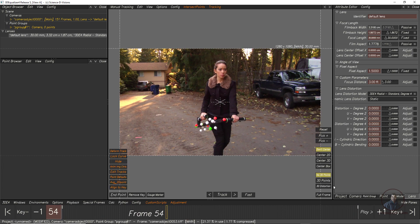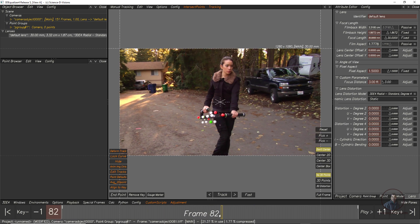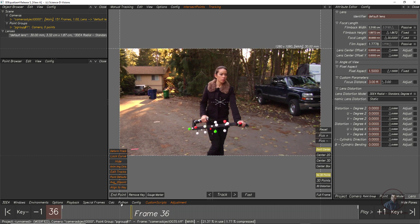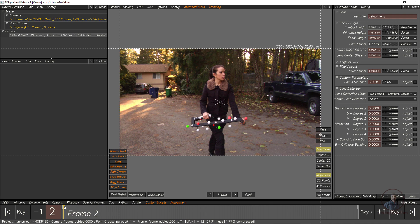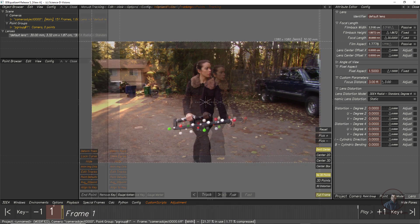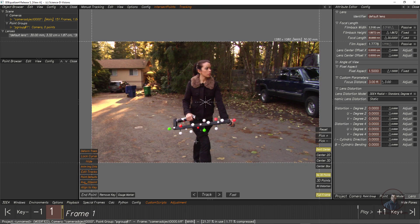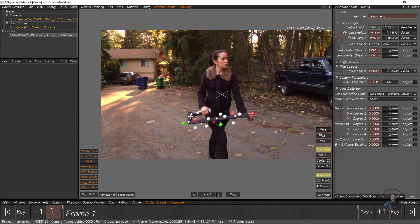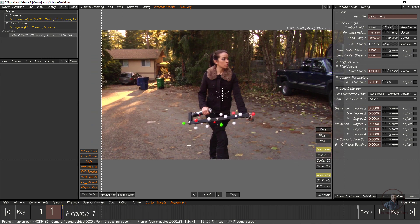In this footage we have to track two motions: first the camera movement, and second the object motion. We have to track both camera plus object. Now first I am going to track the camera for this shot. For the camera, we have to track some points in the foreground, midground, and background.